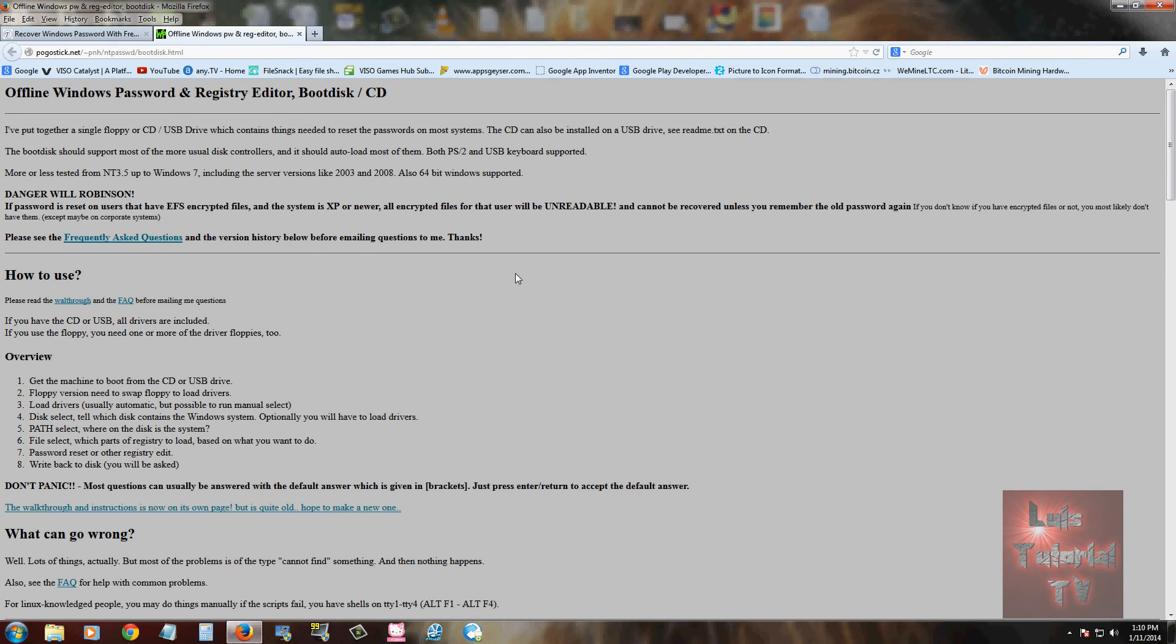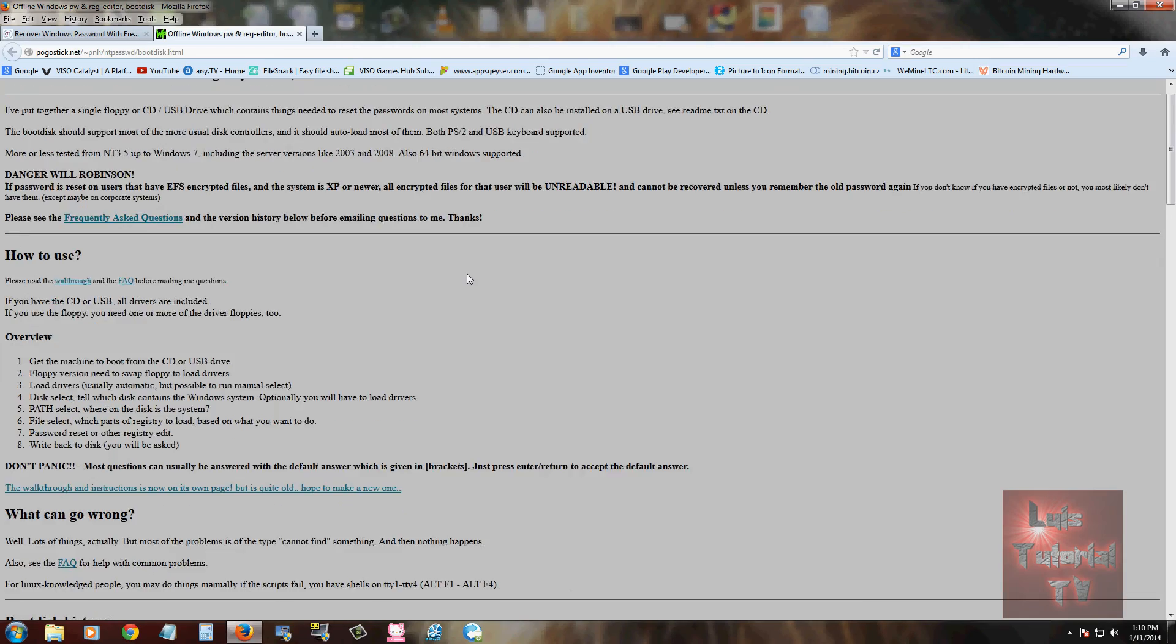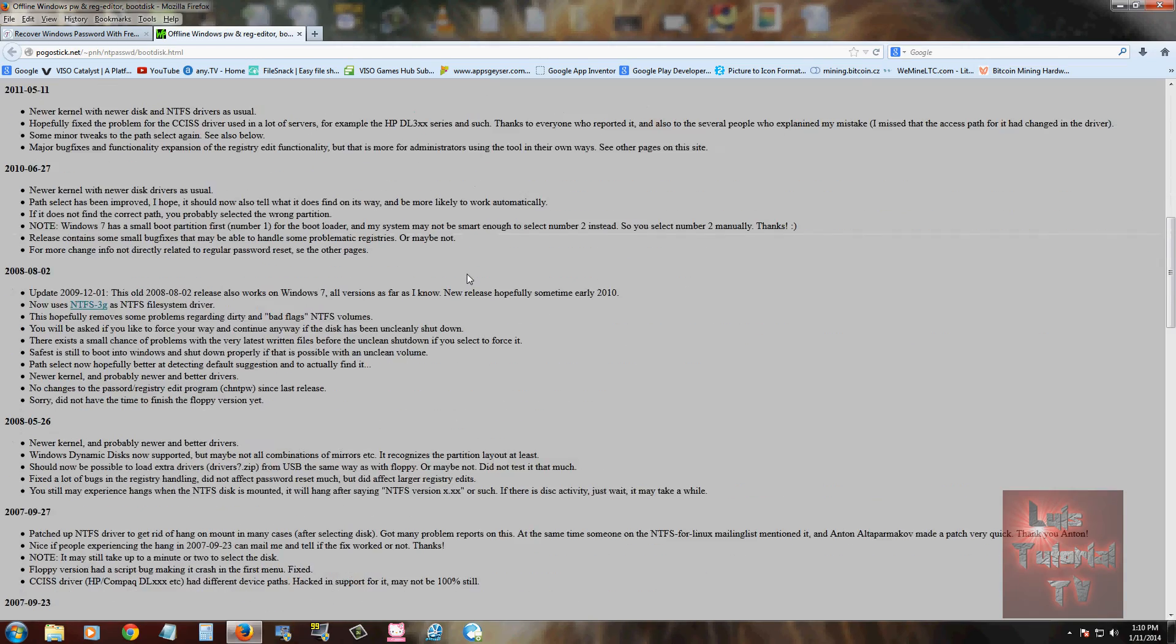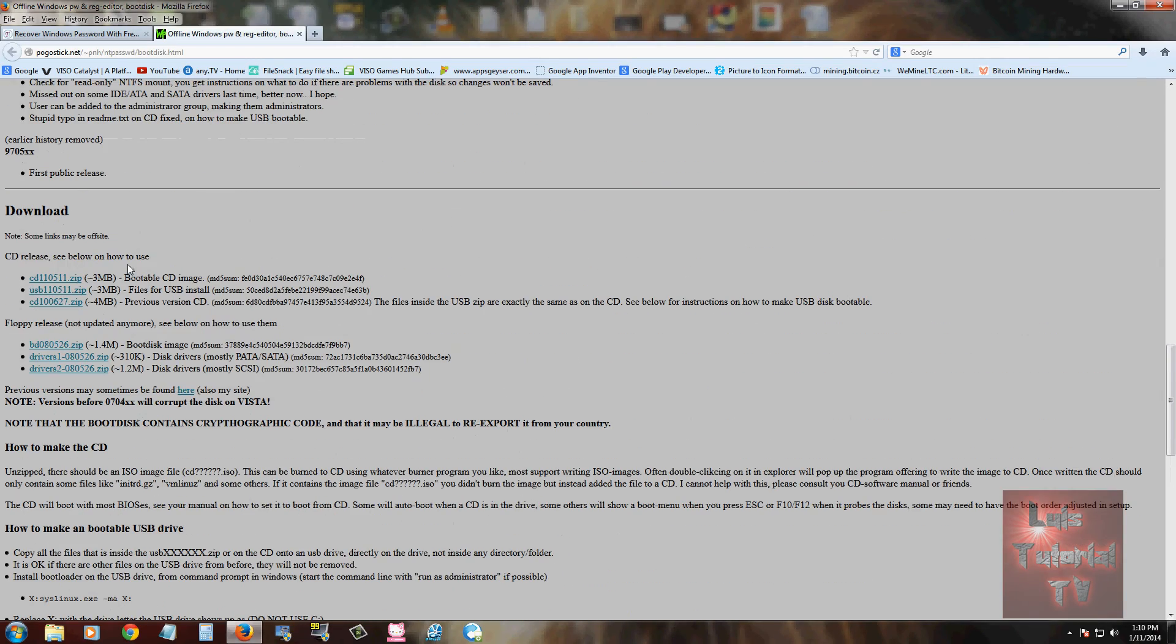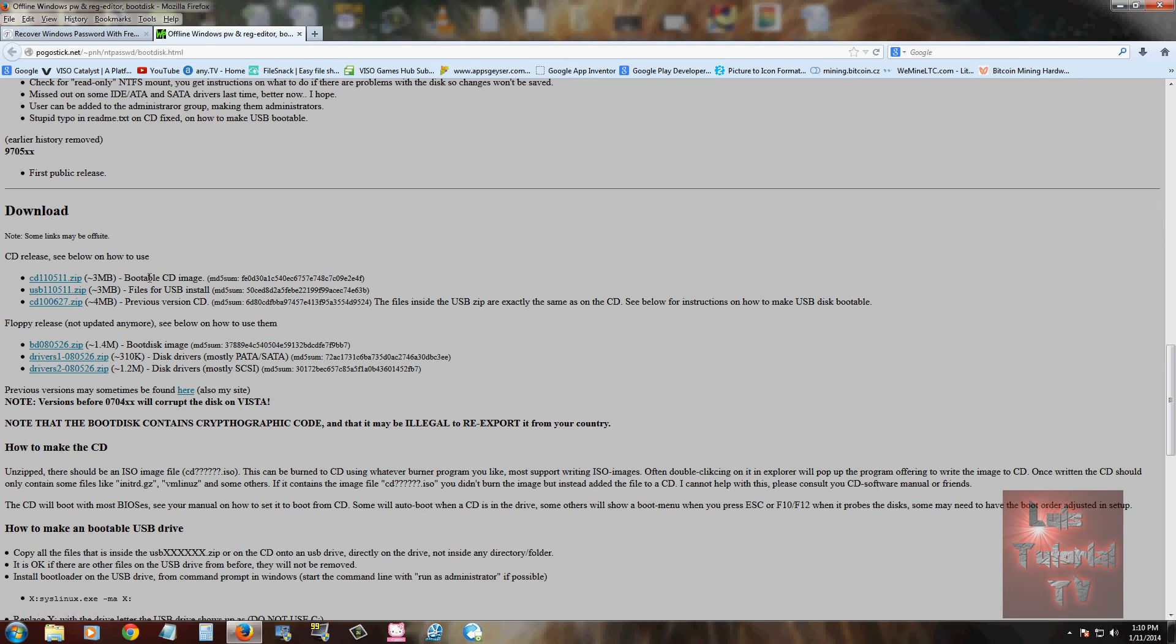But once you're on this webpage, go ahead and scroll all the way to the bottom here, and here are the downloads. And here you can go ahead and choose to download a bootable CD or a bootable USB.